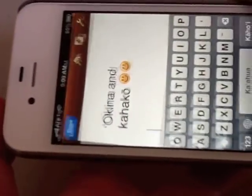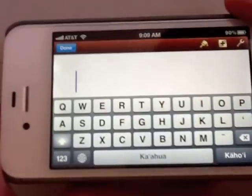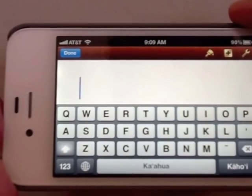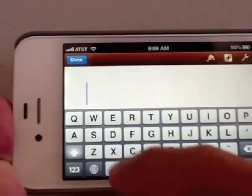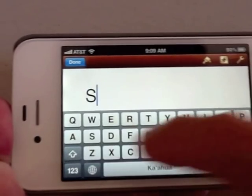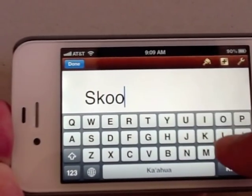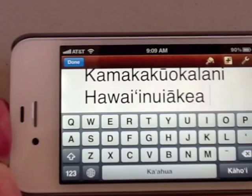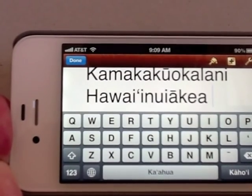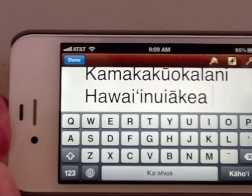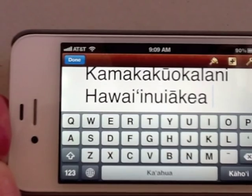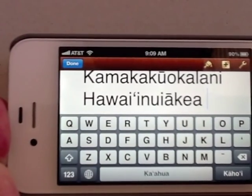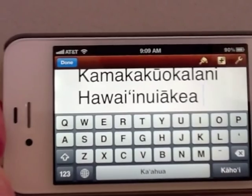Let me turn it this way so we can try something. This means that if somebody sends you a message like 'where are you at?' you can just say 'school,' and then have something like 'Kamaka Kuokalani Hawaii Nui Akea' come out. But I didn't show you that trick yet — that's maybe for next time. Okay, thank you.